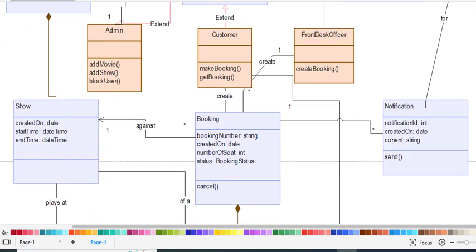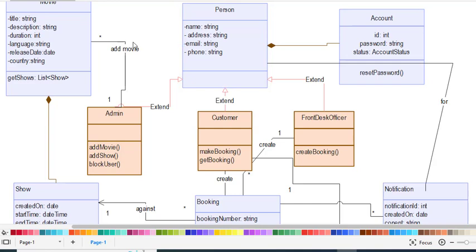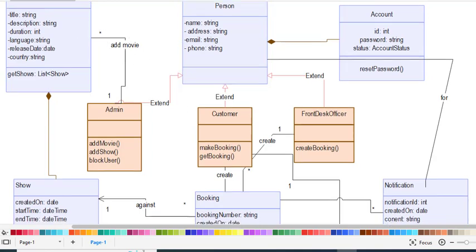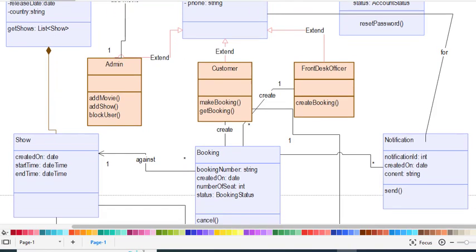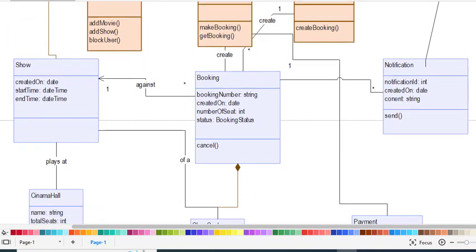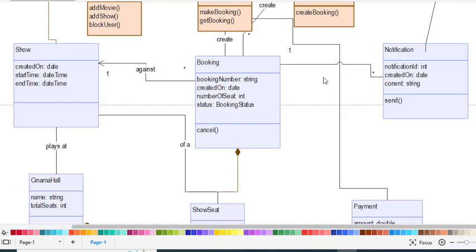The Admin and Movie have a one-to-many relationship because an admin can add more than one movie. Now we come to the Booking class. Both the Front Desk Officer and the Customer create bookings, so these two classes have a relationship with Booking. The Booking class has attributes: booking number, created date, number of seats, and booking status.